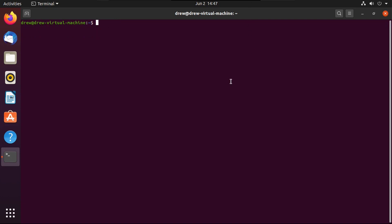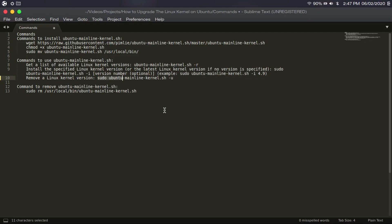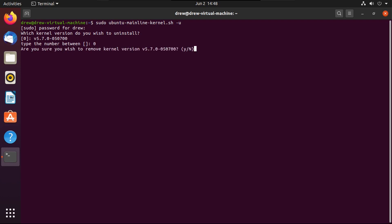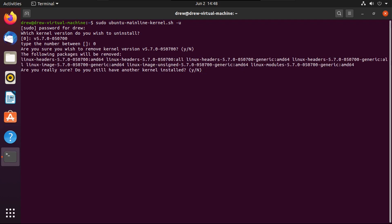If you want to downgrade back to the default generic kernel — say you have a bad Linux kernel you want to get out of — run sudo ubuntu-mainline-kernel.sh -u, then specify which Linux kernel version you want to uninstall. It will only show mainline Linux kernel versions; it won't let you remove the generic kernel versions that come with Ubuntu. We're going to remove 5.7.0. Don't worry if you're booted into it — simply reboot and it'll go back. Confirm yes, you do want to remove this.